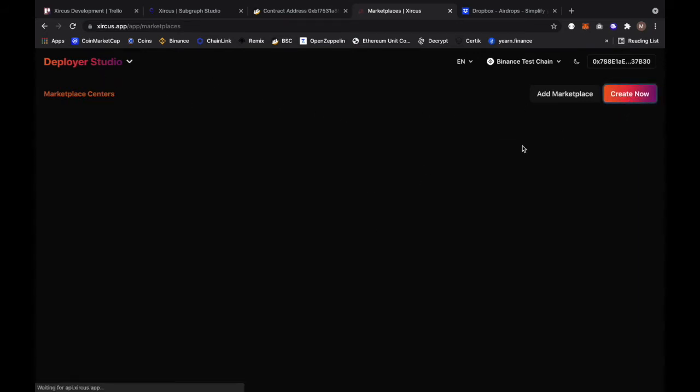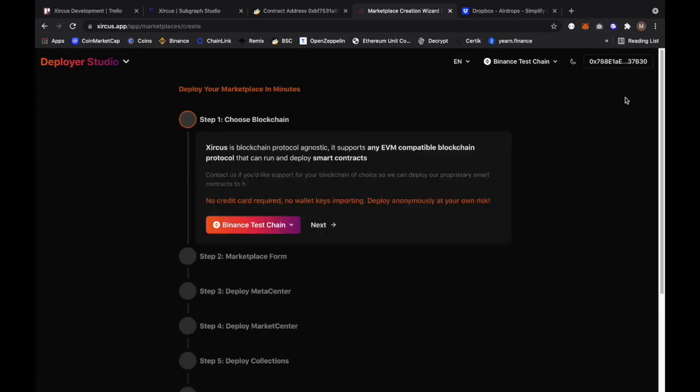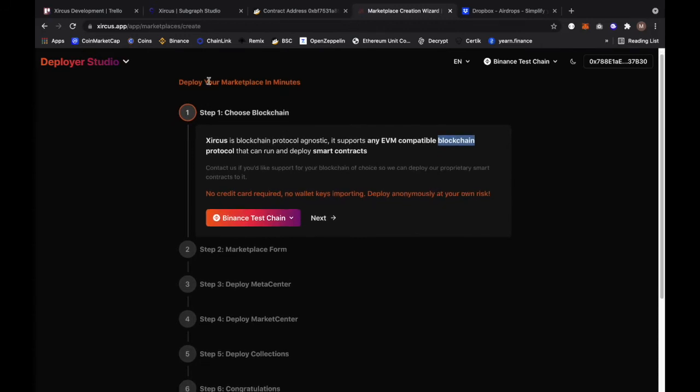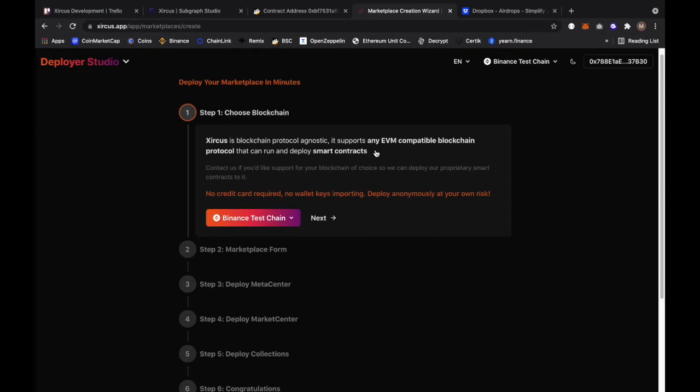Now we are on this screen. It's completely blank, we don't have a marketplace right now. I'm going to click on create now. So deploy your marketplace in minutes, it's really in minutes. Step one would be choose your blockchain. Circus is a blockchain protocol agnostic. It supports any EVM compatible blockchain protocol that can run and deploy smart contracts. Contact us if you'd like support for your blockchain of choice so we can deploy our proprietary smart contracts to it. There's no credit card required, no wallet key support needed. You can deploy anonymously at your own risk.